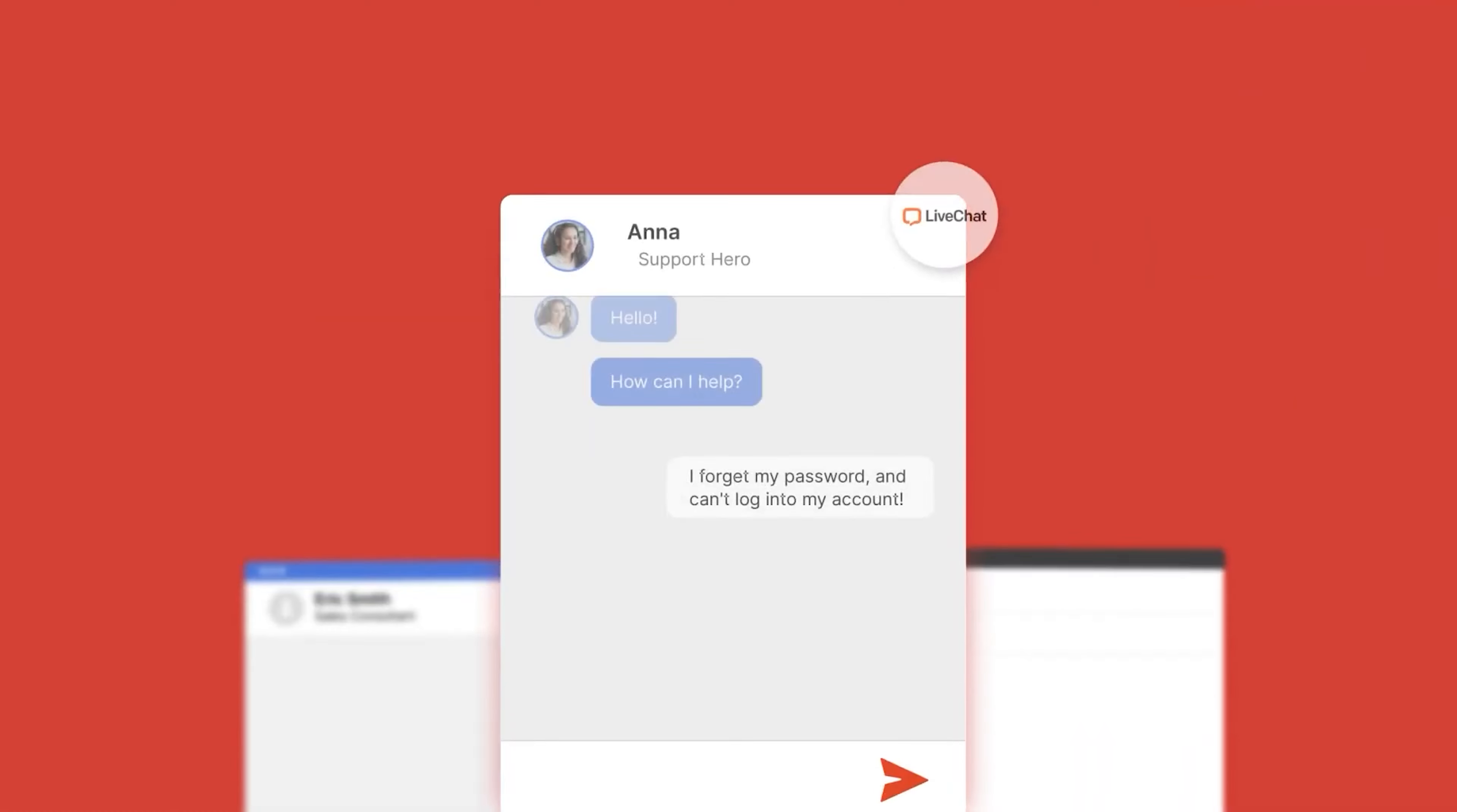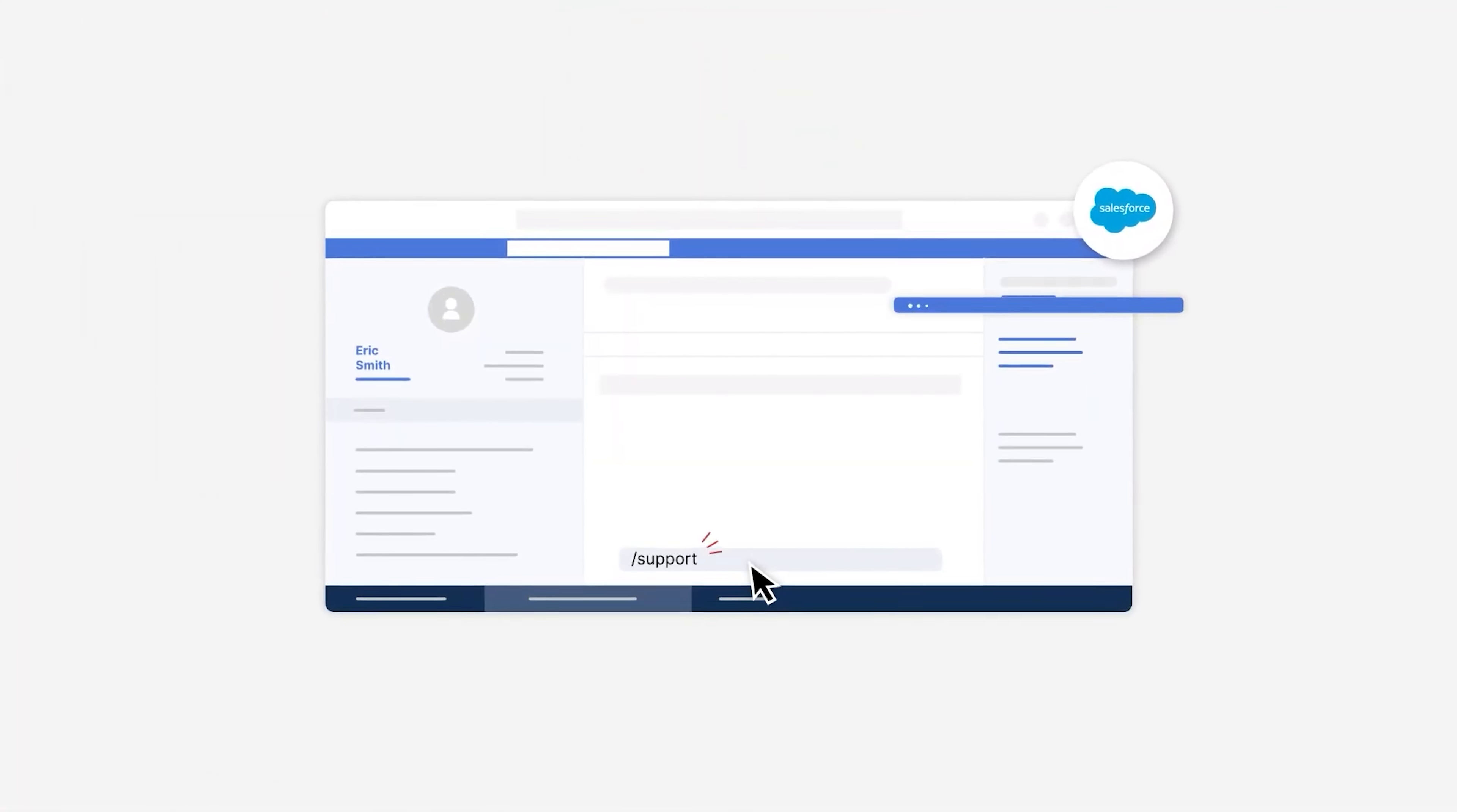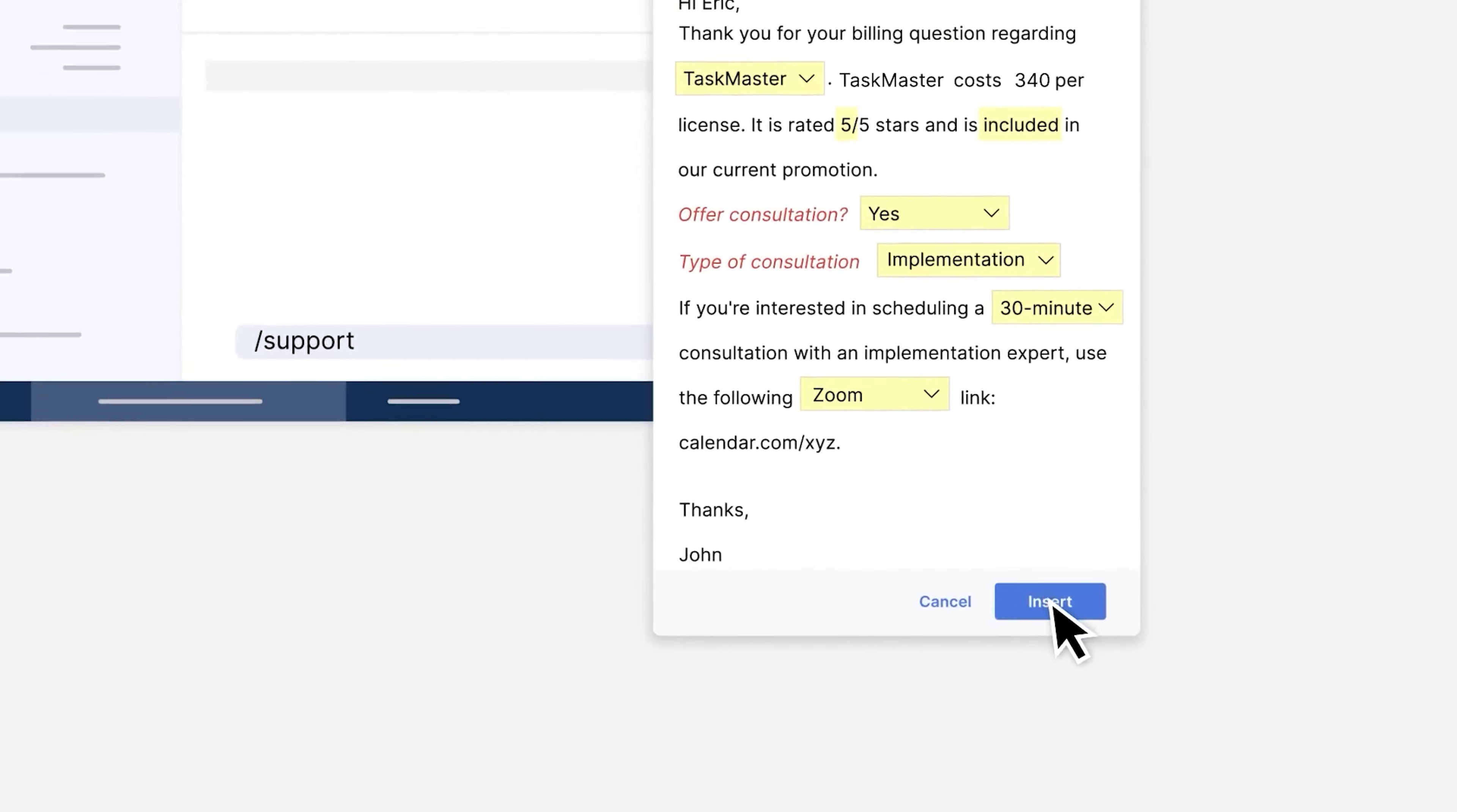But on top of that, TextBlaze is a powerful productivity tool designed to help you automate repetitive typing and tasks, making your workday smoother and more efficient. By using keyboard shortcuts, you can create smart text templates that save your time and let you work faster. Whether you are typing in a document filling out form or responding to emails, TextBlaze works seamlessly across any site or app, helping you get more done with less effort.